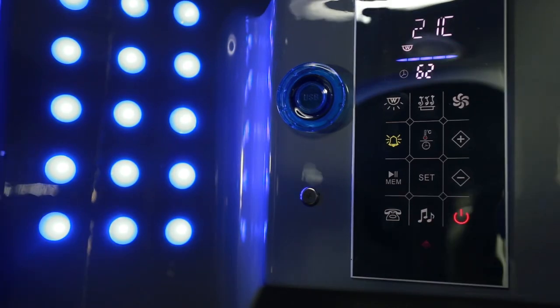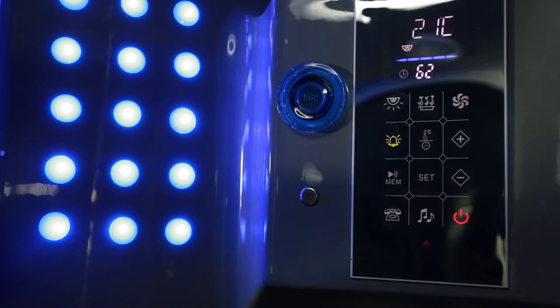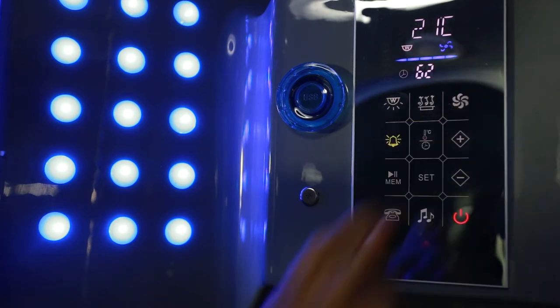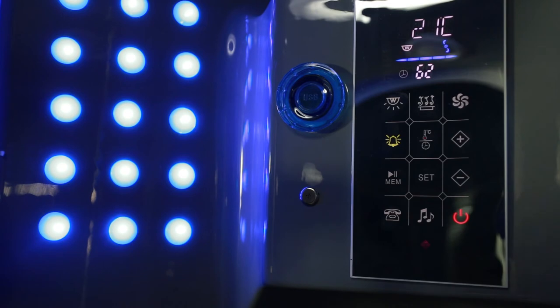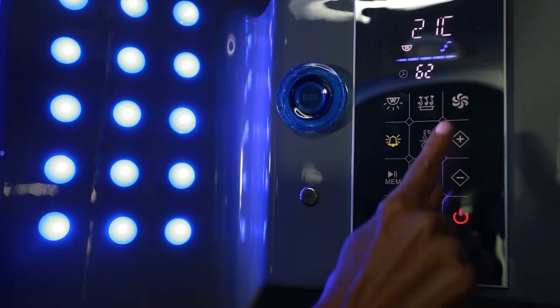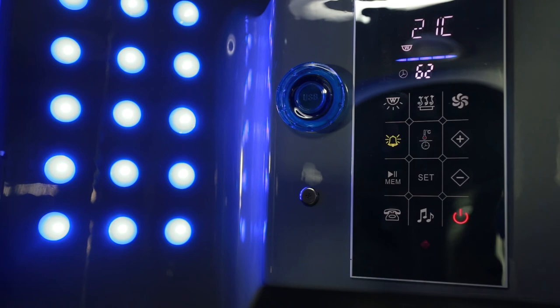When you're finished with your steam shower, to turn the fan on, press the fan button. The fan button will automatically turn off when the cycle is finished. If you want to turn it off yourself, press the fan button.